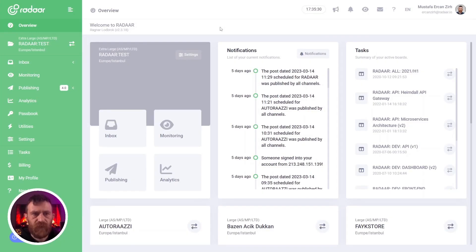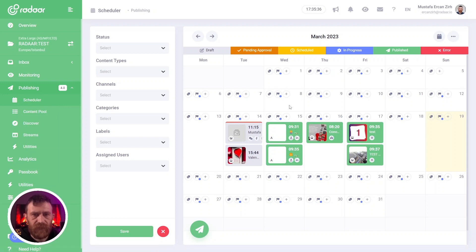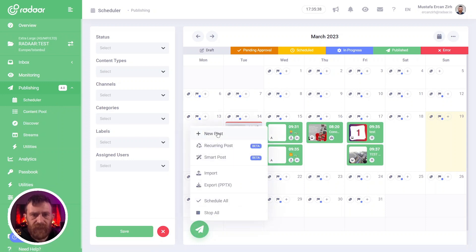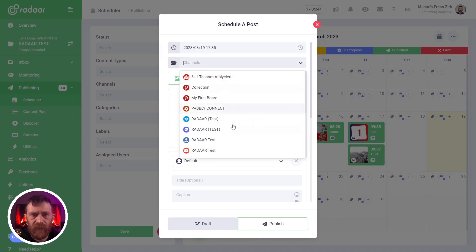To tag a profile to your post, you should create a new post first. That is why I'm navigating to the scheduler and clicking the new post button.